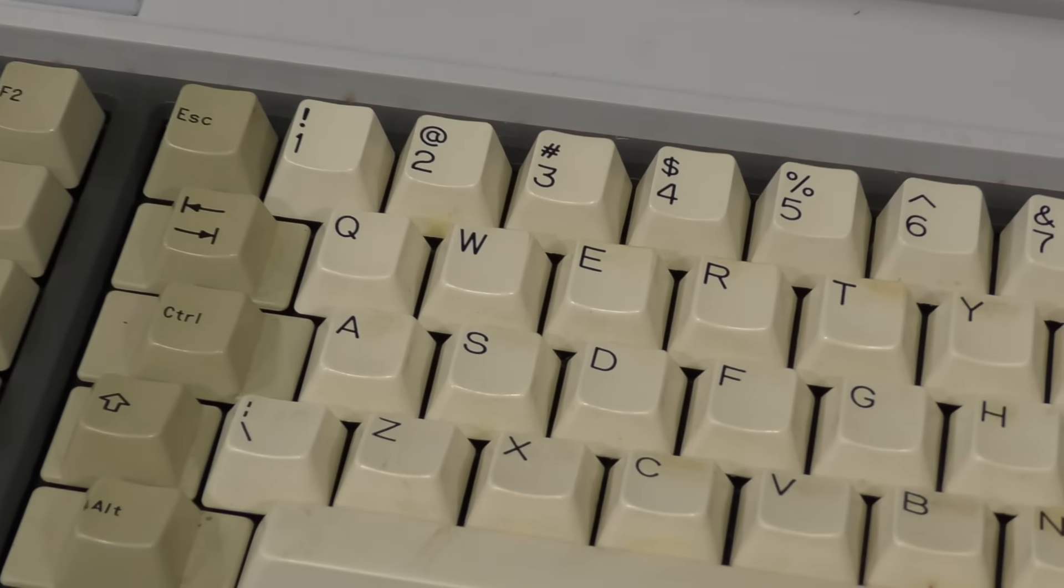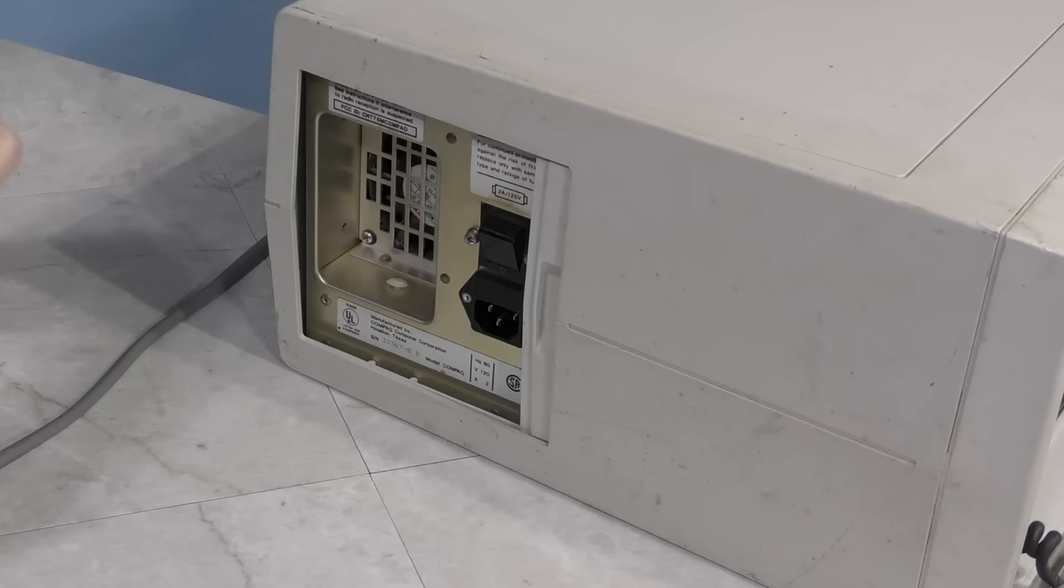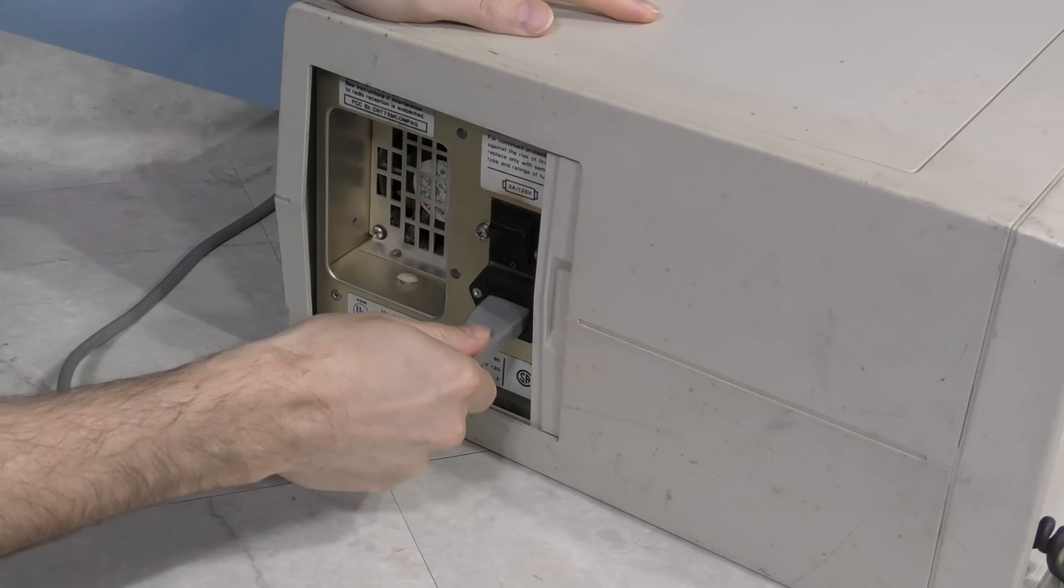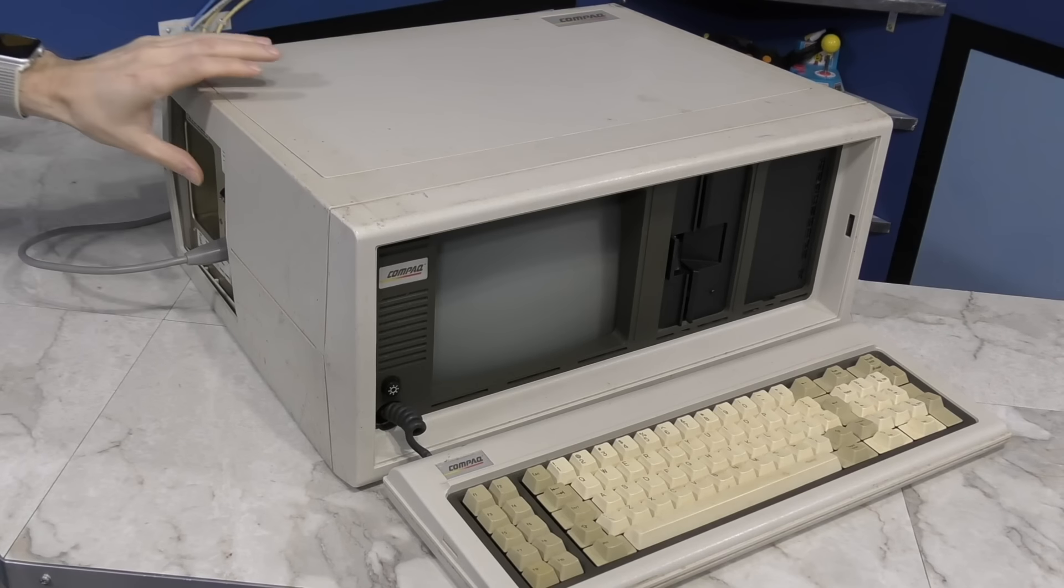On the bright side, it isn't missing any keys. I guess we should plug this thing in and see what it does. Well, here goes nothing.